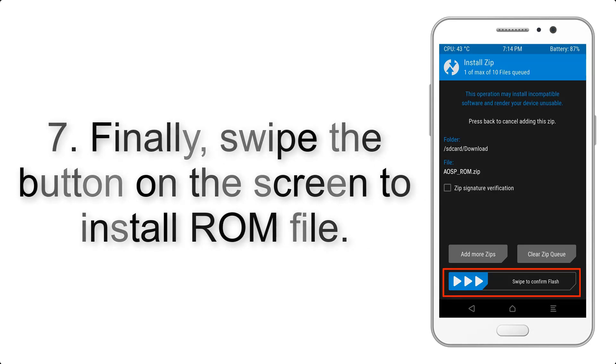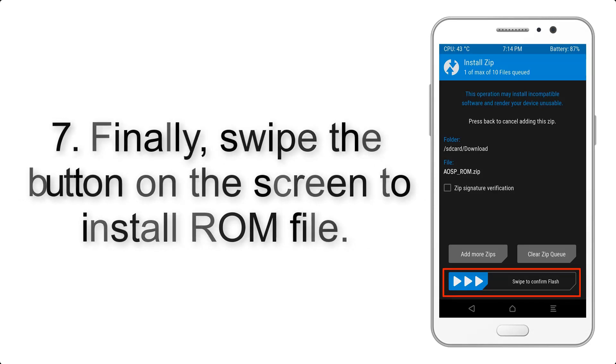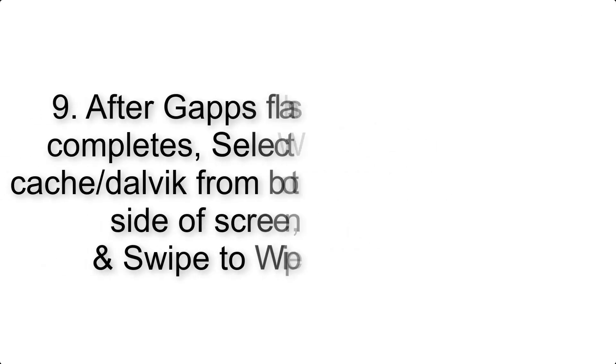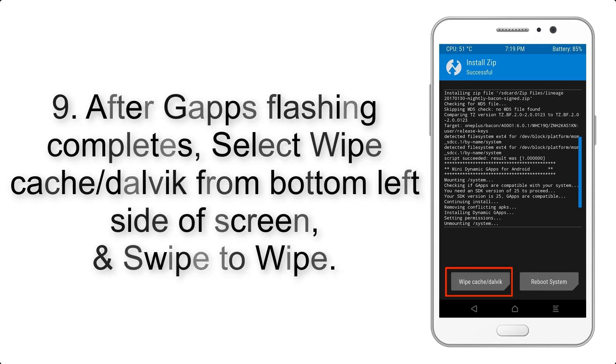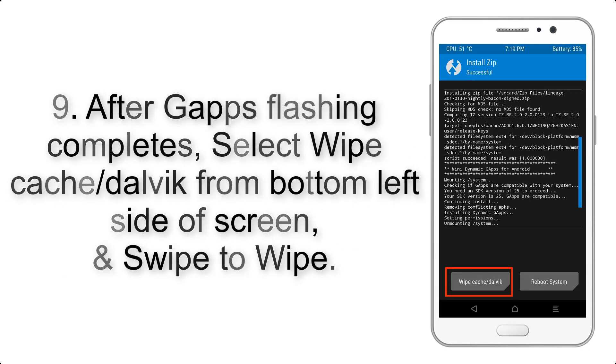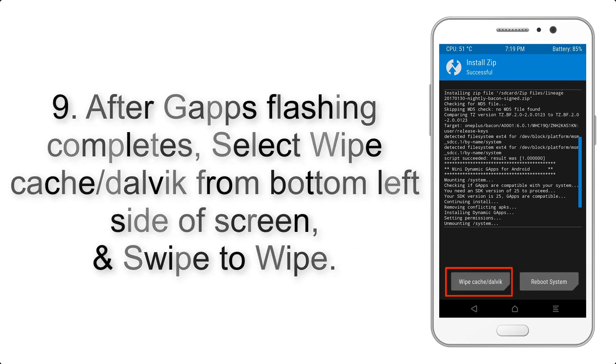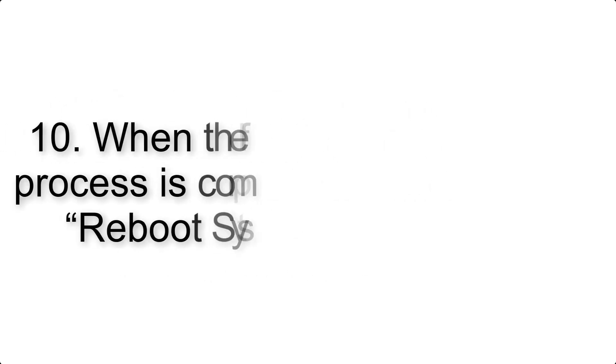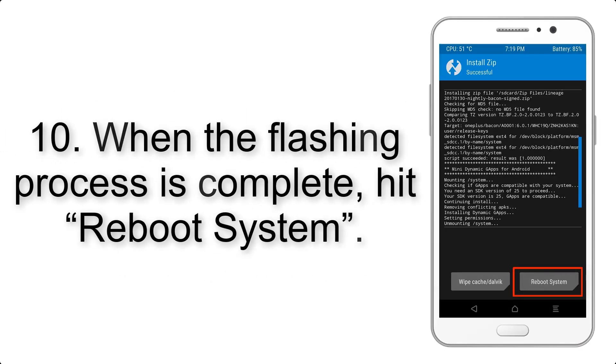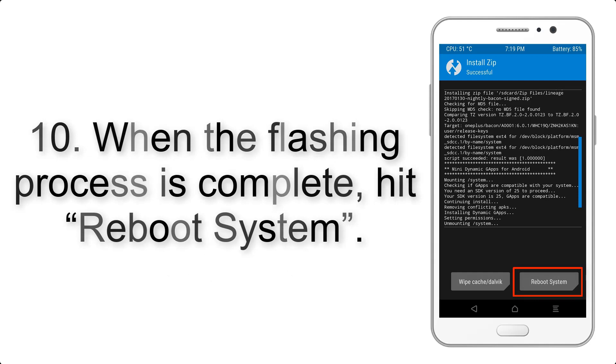Step 9: After G apps flashing completes, select wipe cache and Dalvik from bottom left side of screen and swipe to wipe. Step 10: When the flashing process is complete, hit reboot system. That's it!